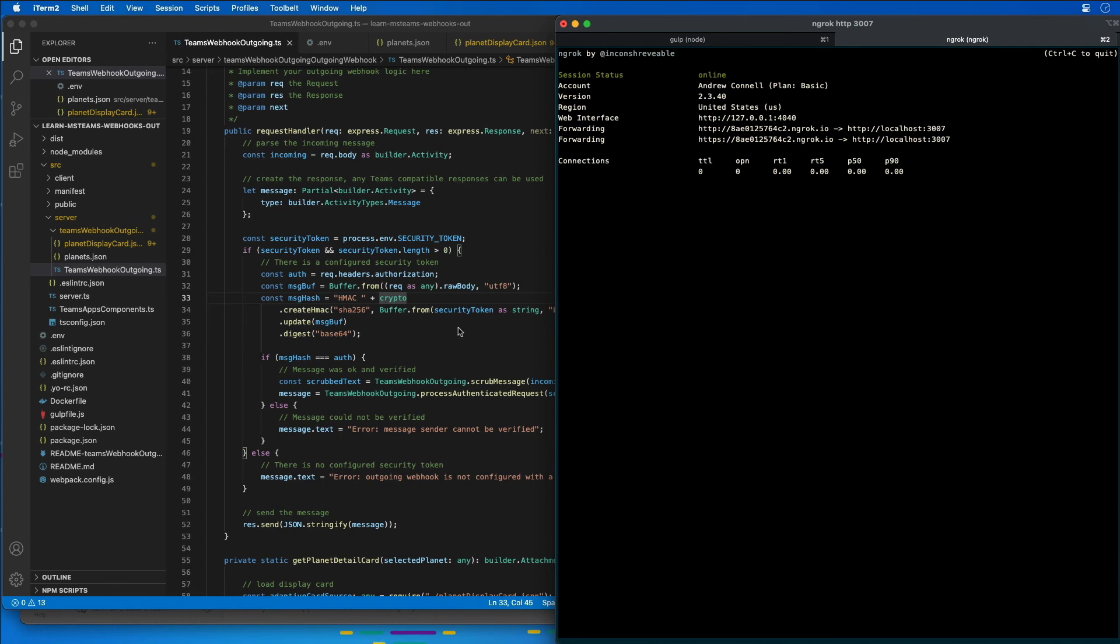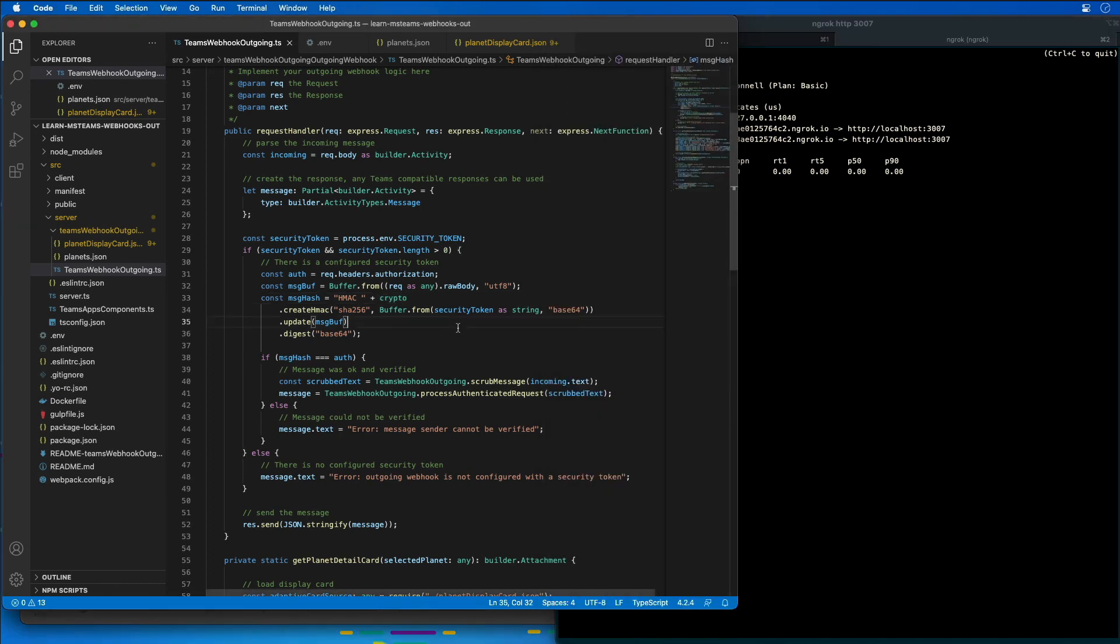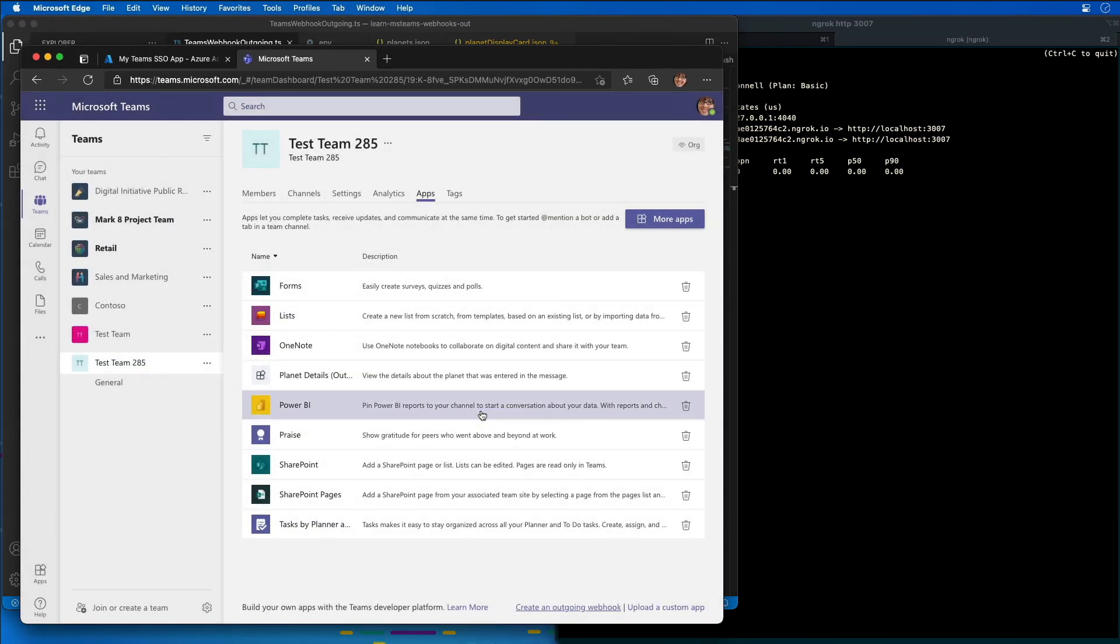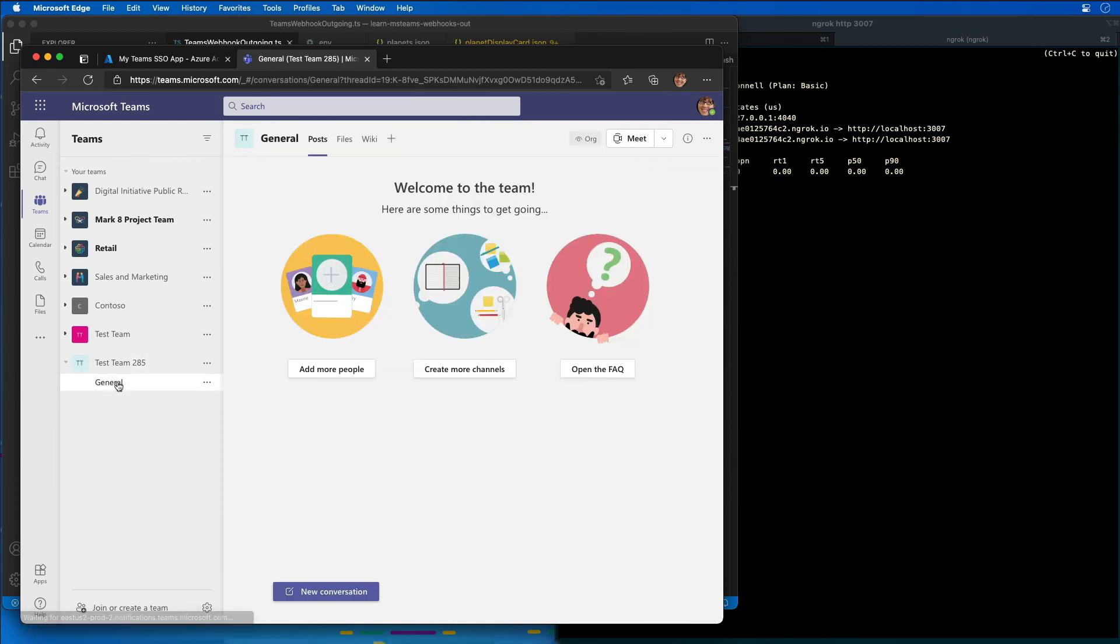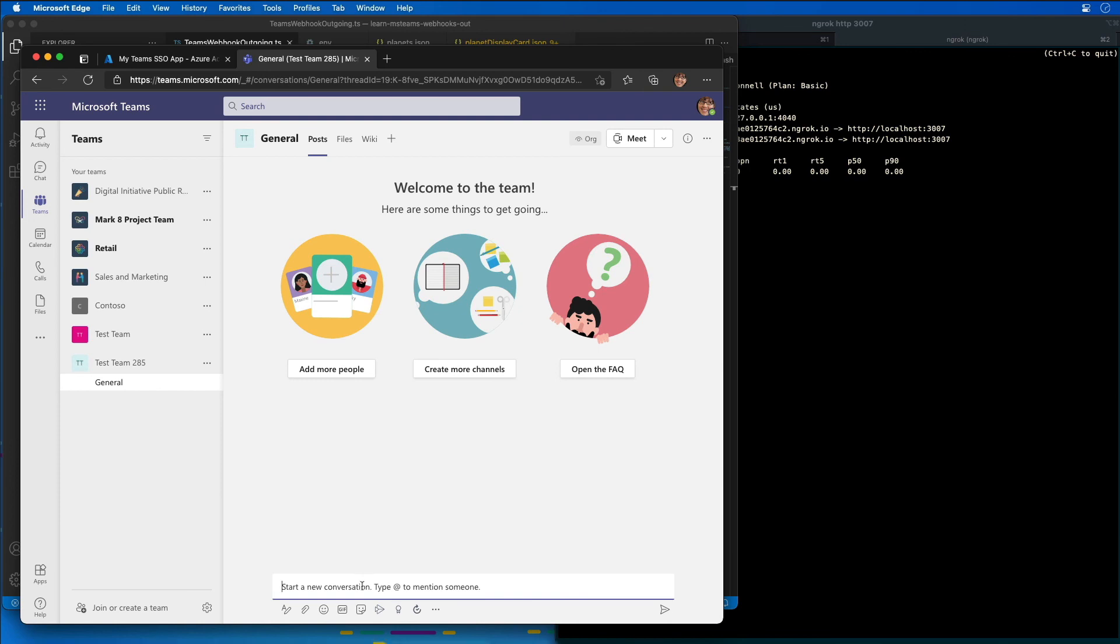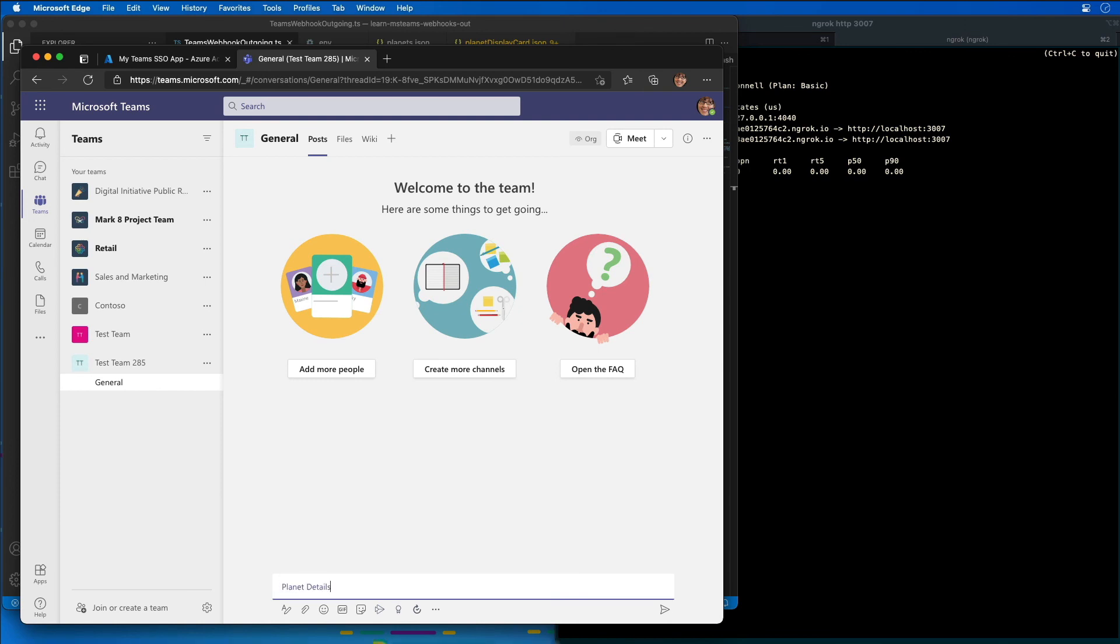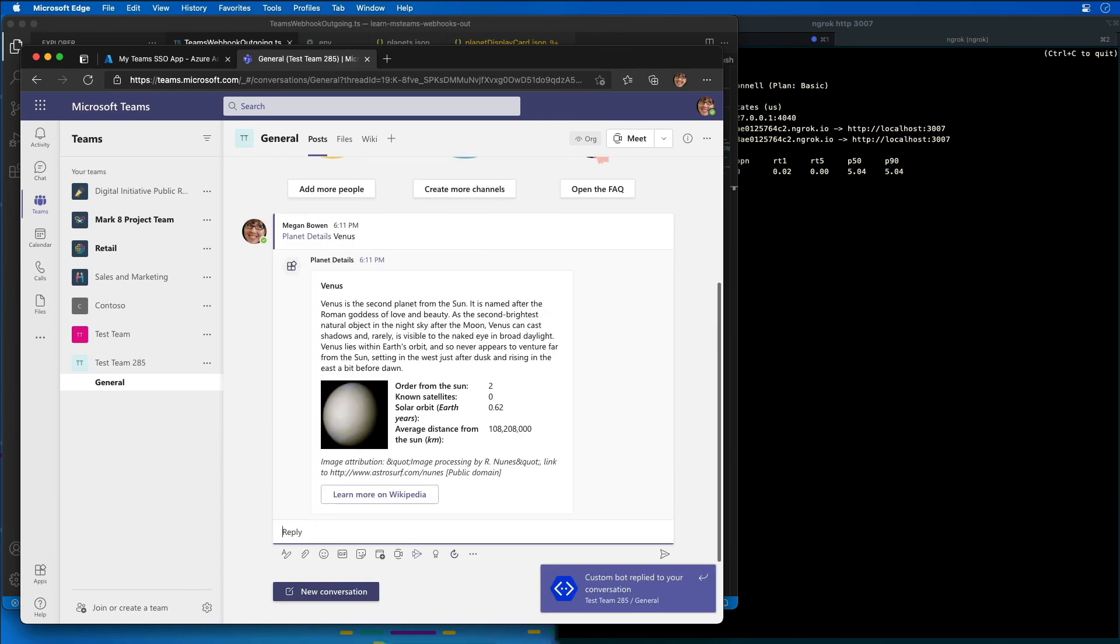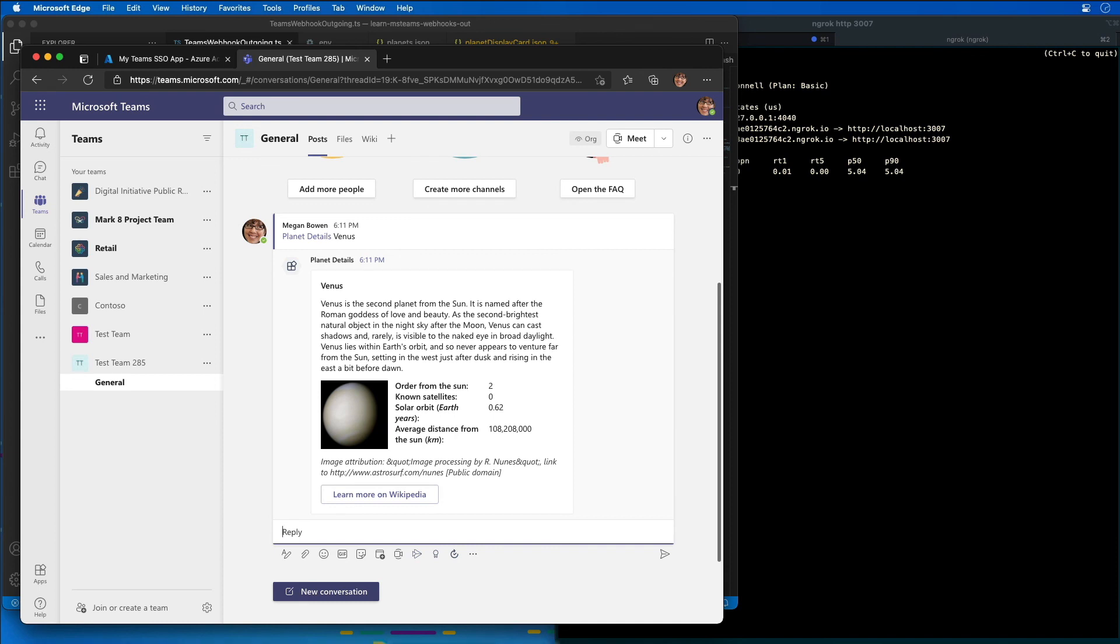Now we can go test out our webhook. So we'll go back to Microsoft Teams, I'll close this, and then I'm going to go into a channel and create a new conversation. I'm going to at-mention our Planet Details, and I'll just say Venus. And here we can see that our outgoing webhook has just responded with the details for Venus that it found. So in this demo, you saw how to create and register an outgoing webhook for Microsoft Teams.